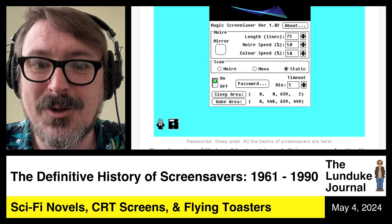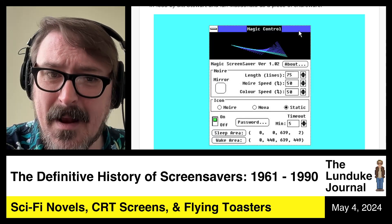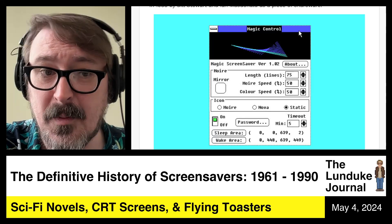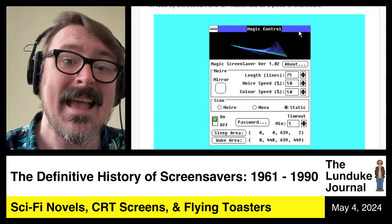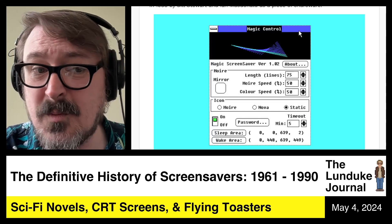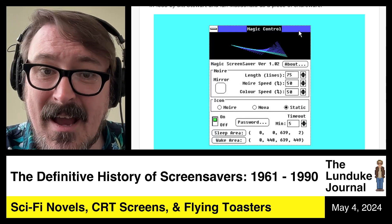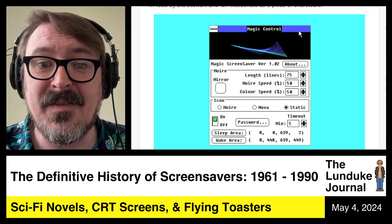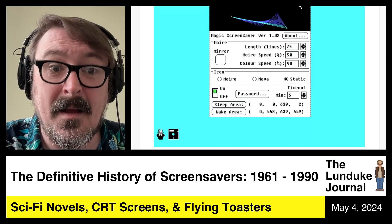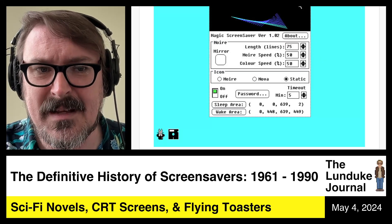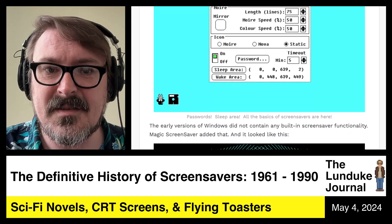Look at all the stuff it had in it. It had a sleep area on the screen — the area where you put your mouse cursor and it triggers it to turn on automatically. It had a configurable password so you could lock your machine. It gave you timing controls. And it was configurable in the display of what it looked like. All the basics of screensavers as we know them today are here, and this is the early version.